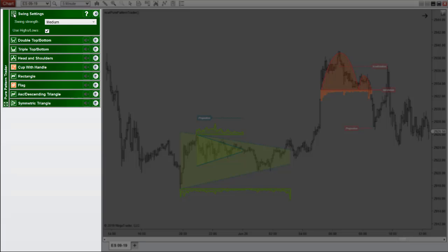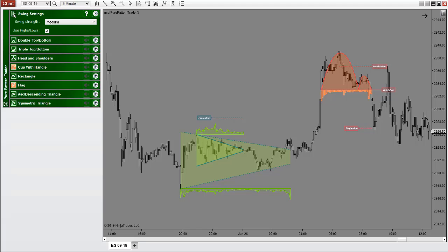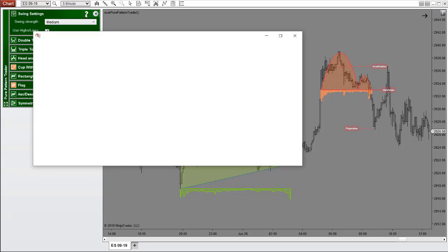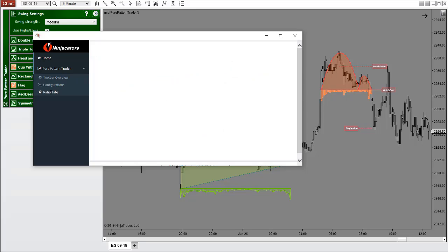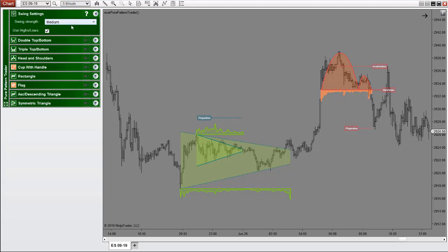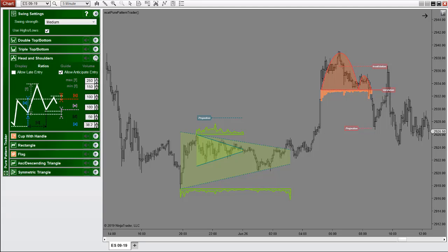Not only does it show the details of each bullish and bearish variation of the 8 patterns, you can also click the question mark and it will take you to tutorials on any aspect of each Pure Price Pattern you need help with. So let's say you want to focus on the head and shoulders pattern — you just click on the ratios tab, then use the default ratios or fine tune to your heart's content.